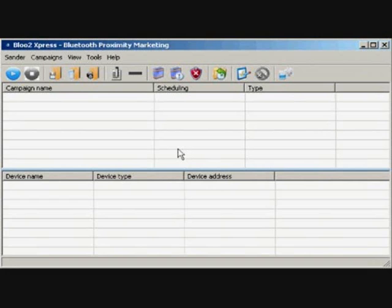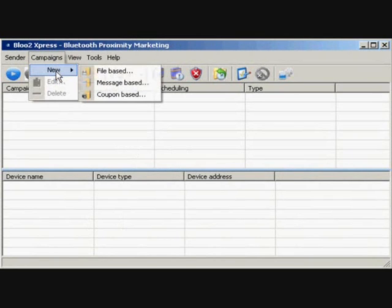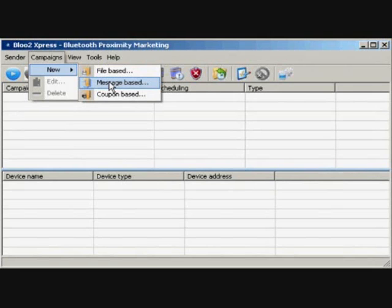Now we're going to send out a message-based campaign. This is better known as a Business Card VCF or VCard. Upon acceptance, this file automatically saves into the mobile phone's contacts directory. To create a message-based campaign, click Campaigns, then New, then Message-based from the menu bar.